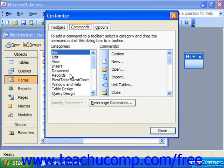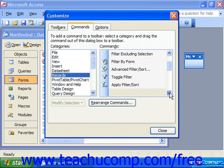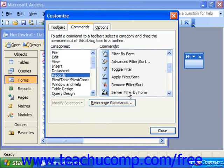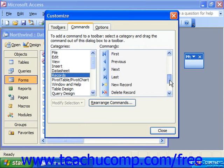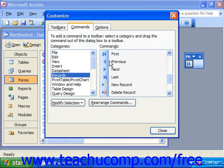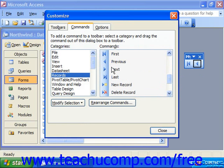So if I wanted to have one that allowed me to work with records, I could choose Records and from the commands listed at the right, I could then click and drag a command onto my toolbar and release it in order to add the desired buttons.